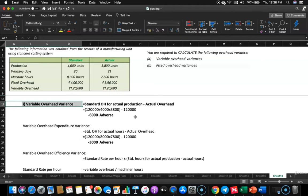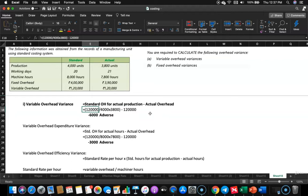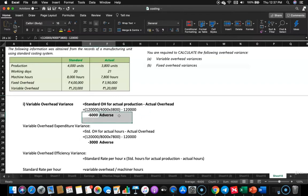If you calculate, you get a difference of 6,000, which is negative — adverse variance. What was considered as standard is 1,14,000, but actually incurred is 1,20,000, so there is a 6,000 adverse variance. Now we will go a little deeper into this.